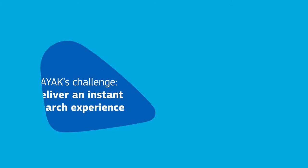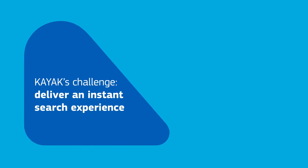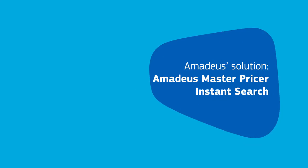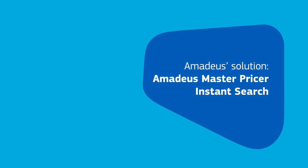We gave a challenge to Amadeus to deliver the results in a near-instant experience, and Amadeus was able to actually deliver.